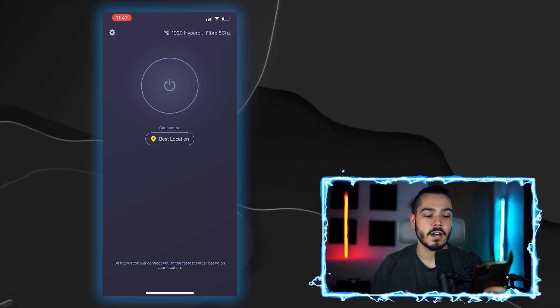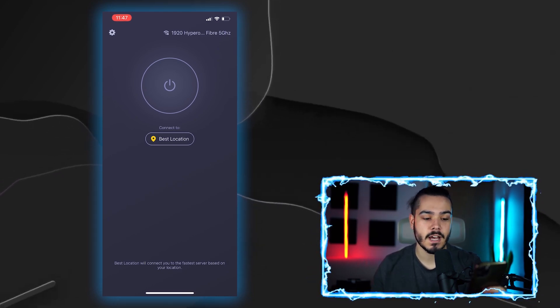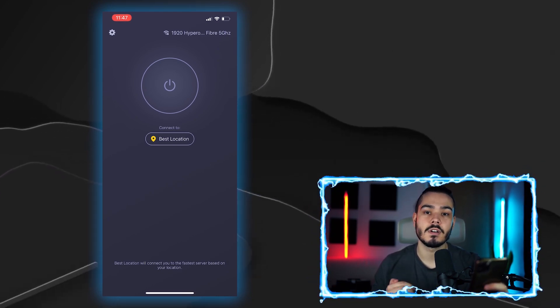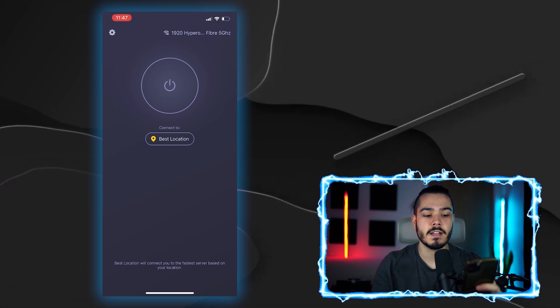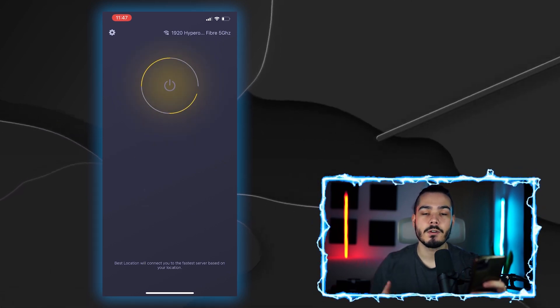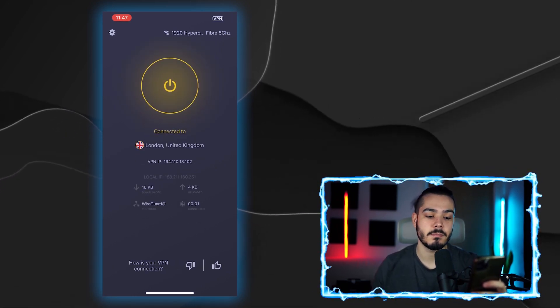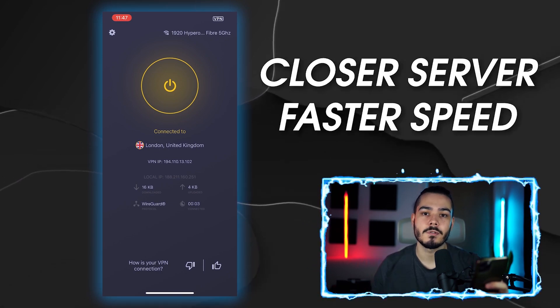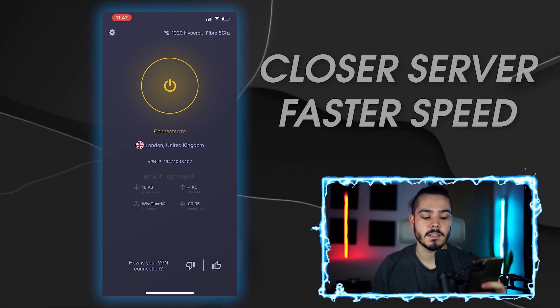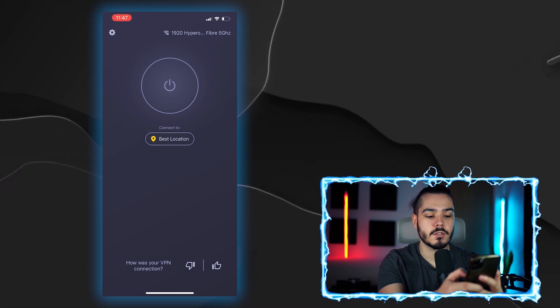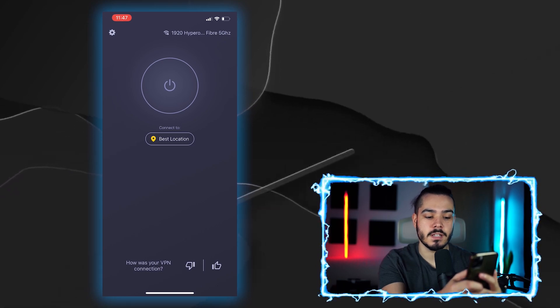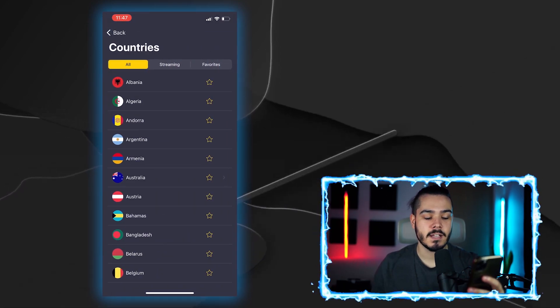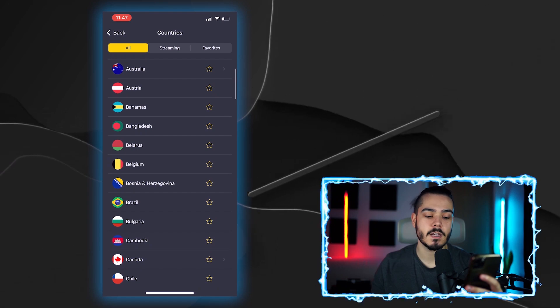Once you've allowed that, you're now connected to CyberGhost app. And all you have to do to connect to the VPN is press the on button and it will automatically connect you to the VPN by using the closest server with the fastest speed. Now to change the location, you want to go to the best location and then here it will show you all of the servers.